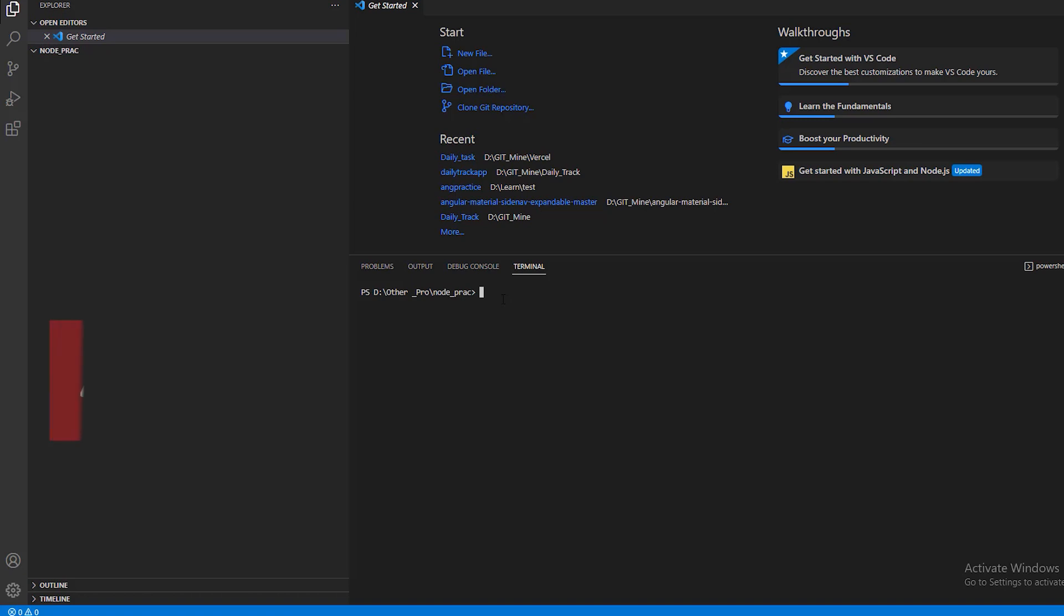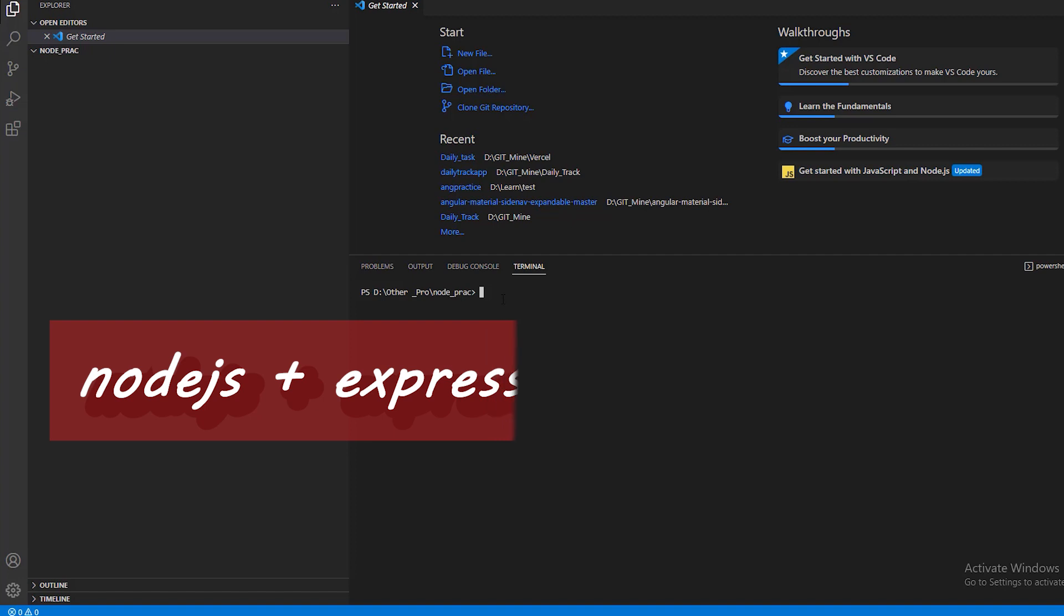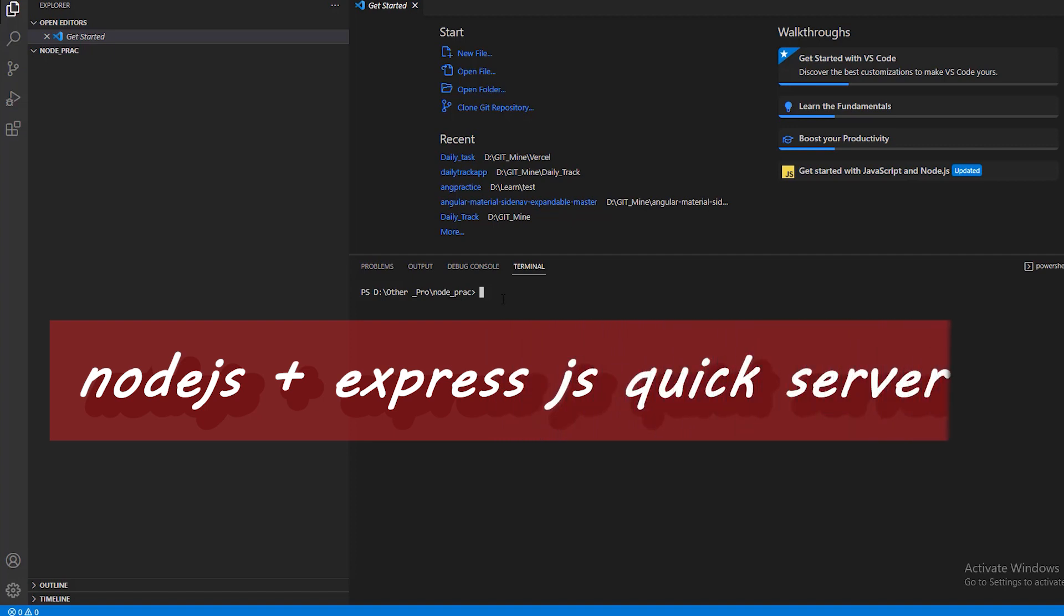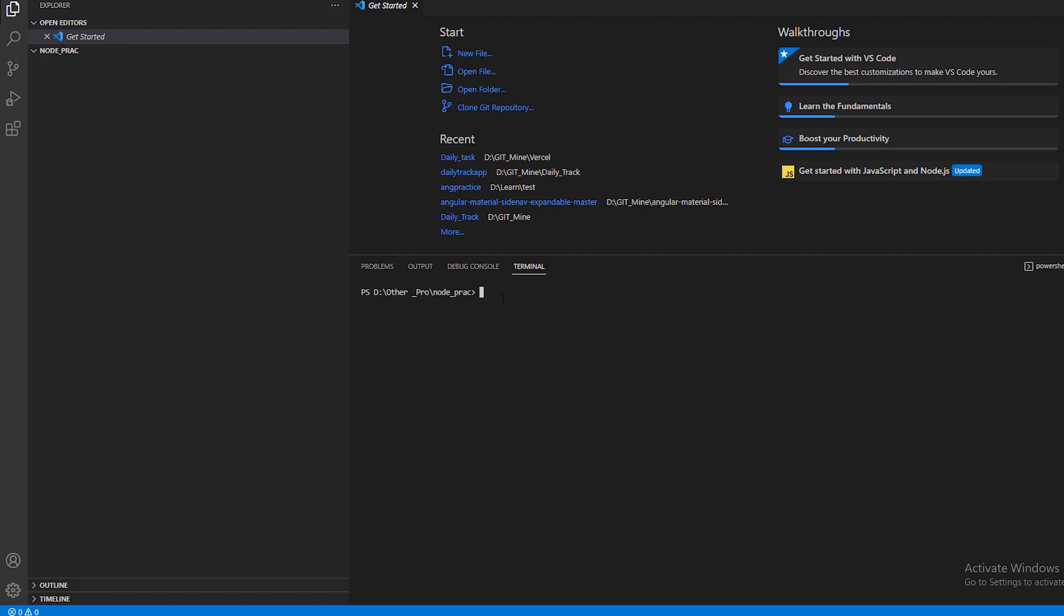Hi everyone, today I'm going to show you how you can create a server very quickly with Node.js and Express.js. Okay, so before starting,